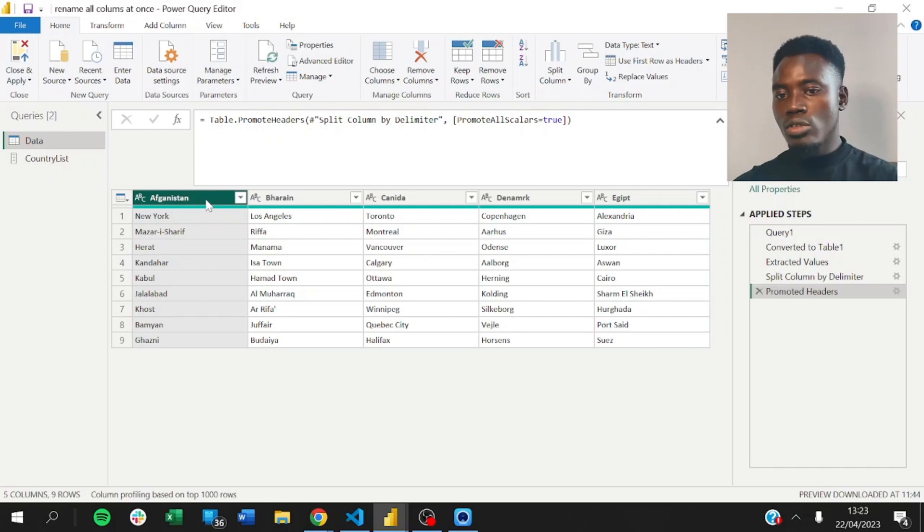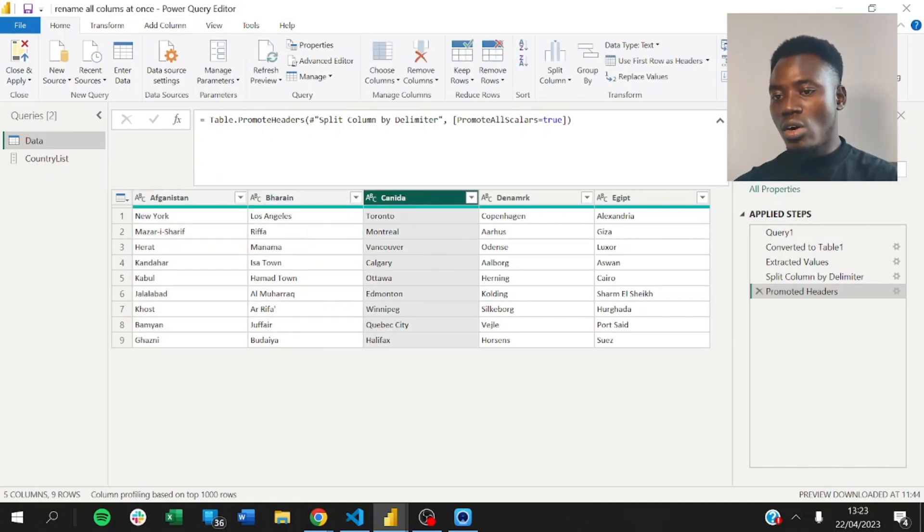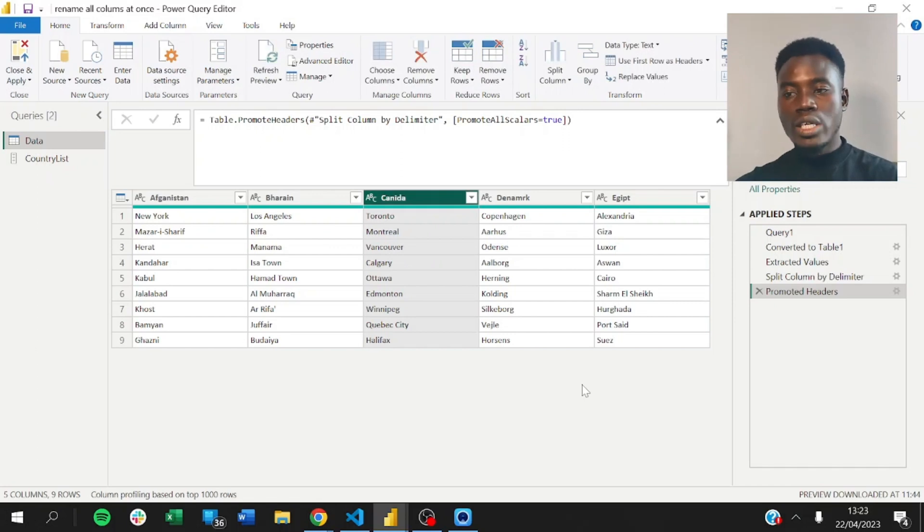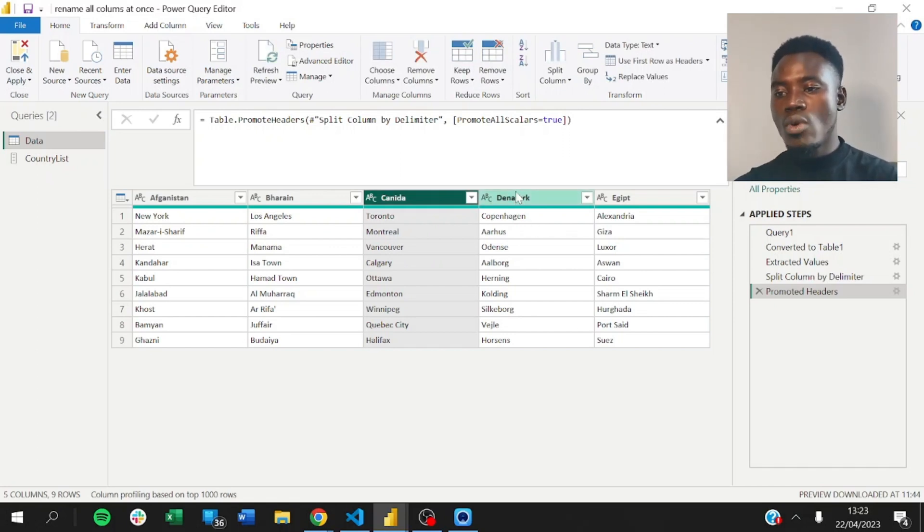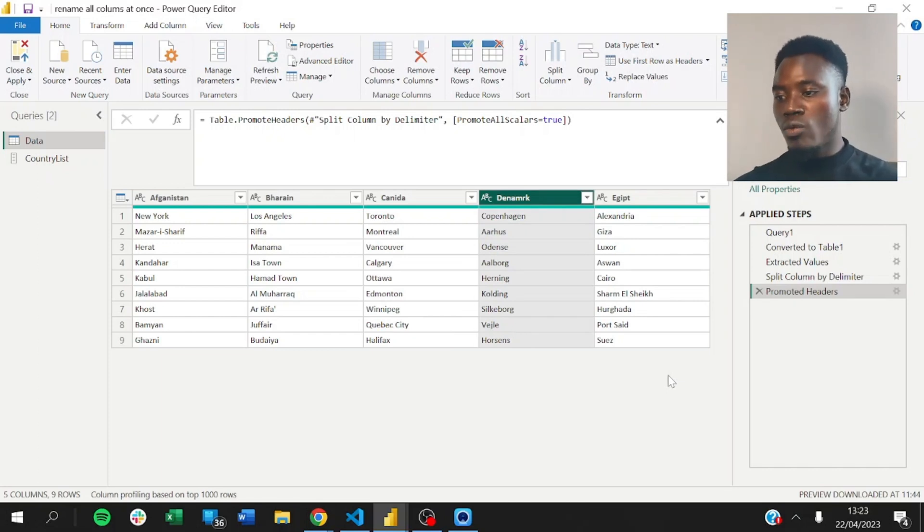So, one way to go about renaming this is to start renaming it one after the other. What if you have like 50 columns that you need to rename? What if you have like 100 columns you need to rename? And that's going to be a lot of work.